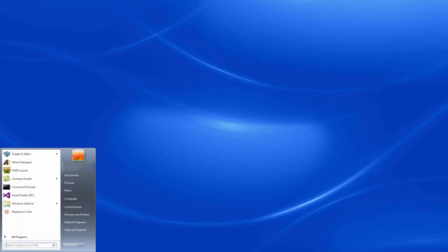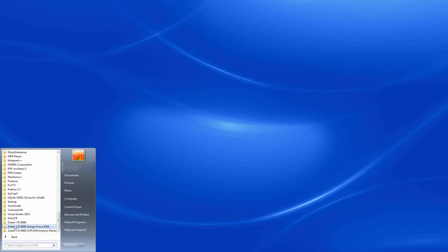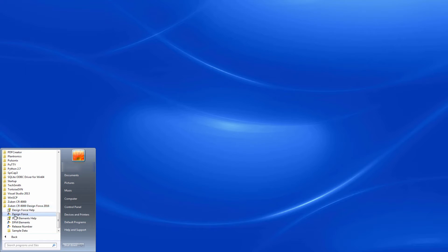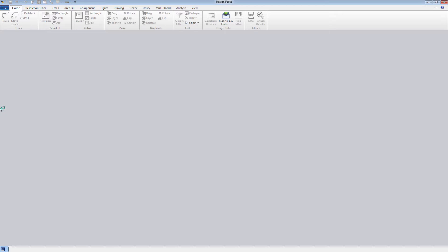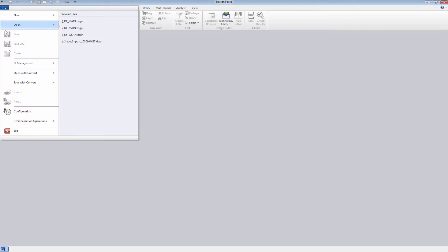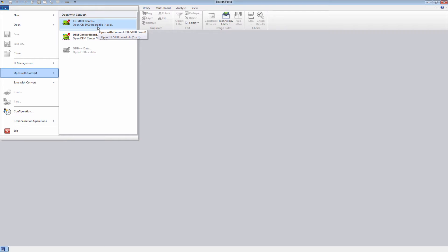This quick demonstration will show you how to translate Zucan files into ANSYS using Design Force 2016 CR8000. If you have older files, for instance from CR5000, you can open and convert them into CR8000. For instance, you would take the CR5000.PCB file and the .RUL file and open them within Design Force CR8000.